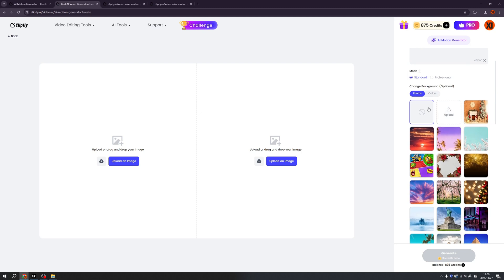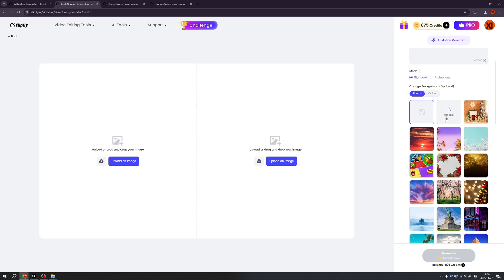And we also have the change background. This is optional, so you can leave it empty. But if you want to make a change of the background, you can use it or you can upload your own image. So that the characters, the background will be yours.